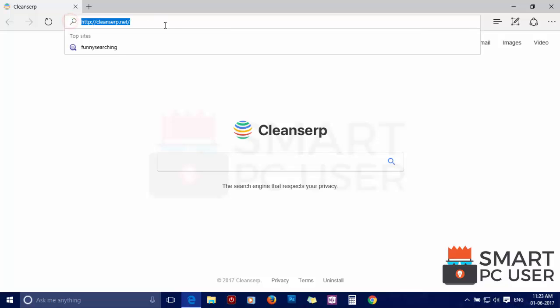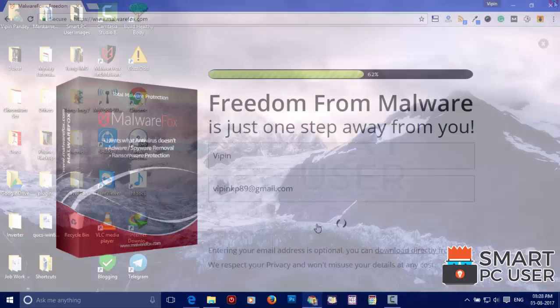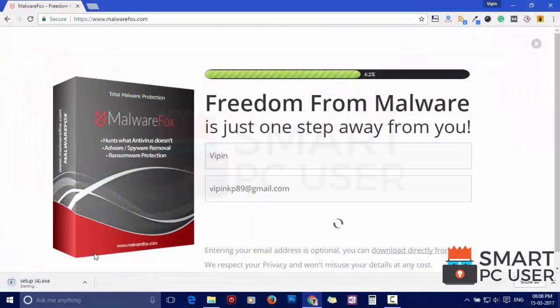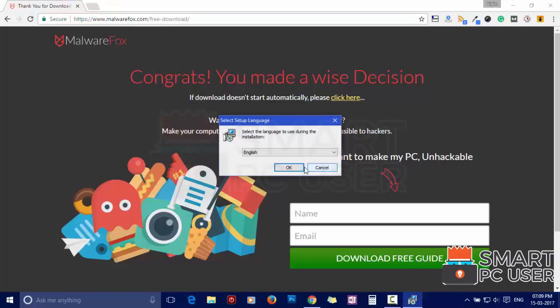To remove Cleanserp, first download MalwareFox from the link in the description. Now install it.